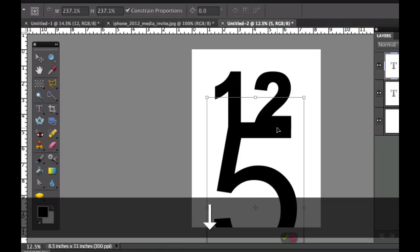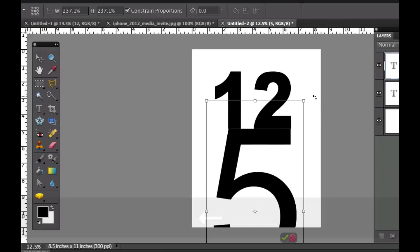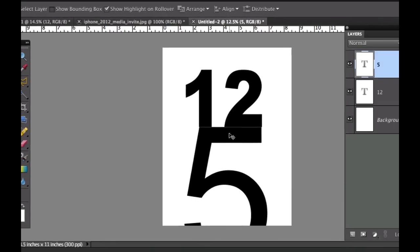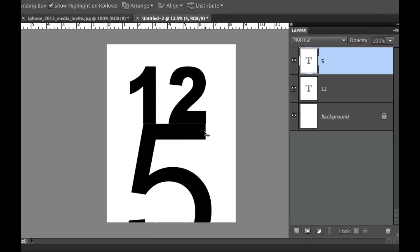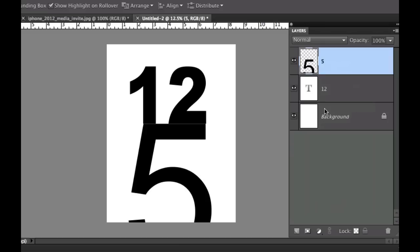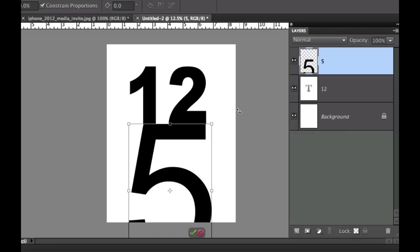Keep making the 5 larger until the bottom lines up with the number 2 right there. Use the arrow keys to move it down and line it up, and make some detailed adjustments. The next thing we have to do is — because we can't skew a text layer — we're going to have to simplify this layer. If you right-click on this layer in your layers palette and go to Simplify Layer, that will rasterize the number 5. We won't be able to edit it as text anymore, but we will be able to skew it now.